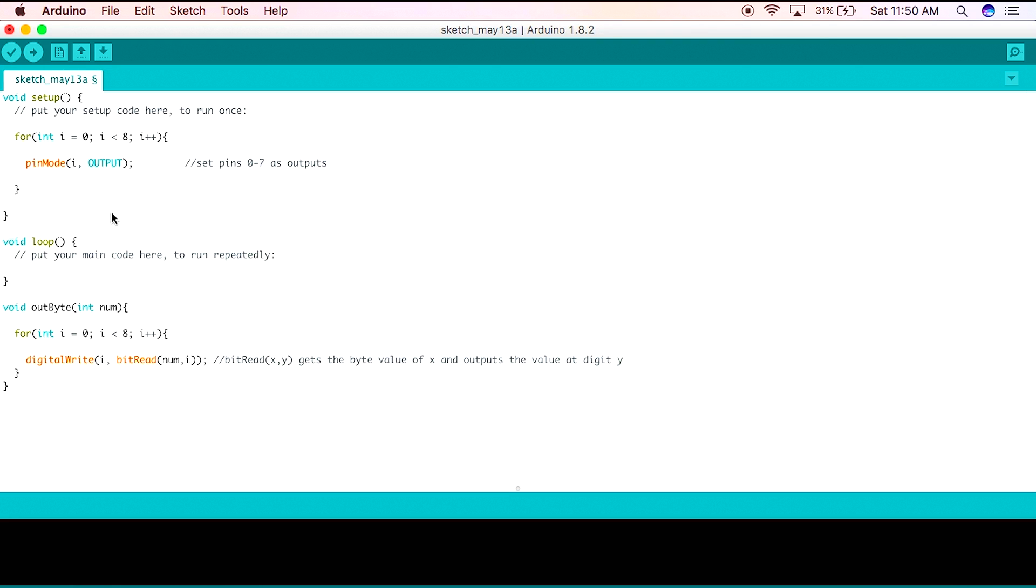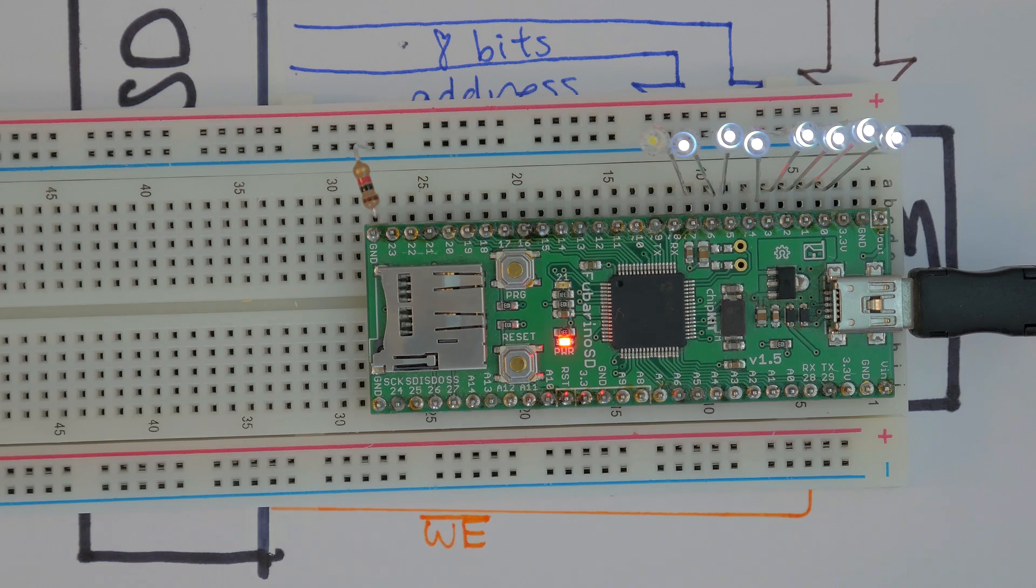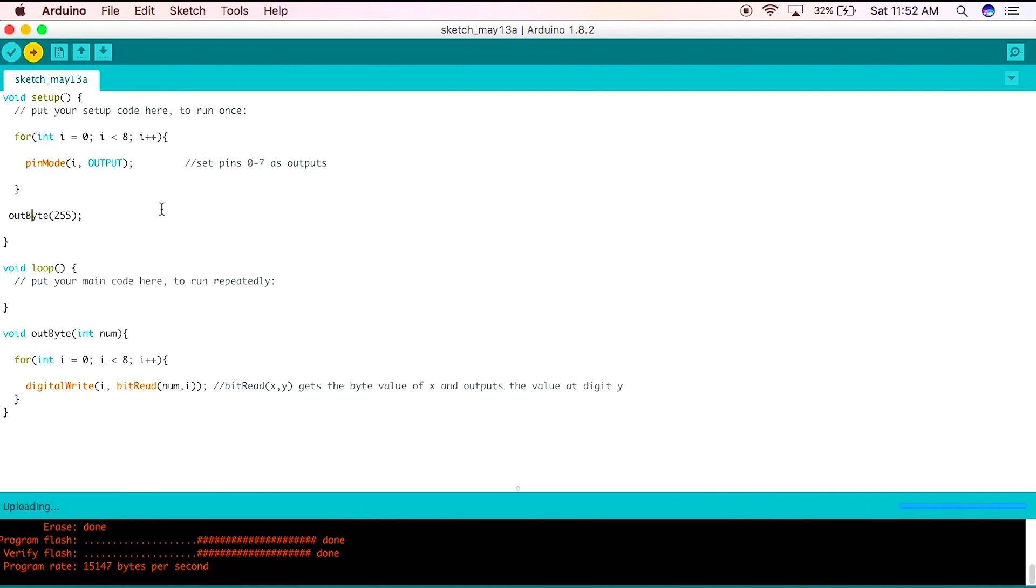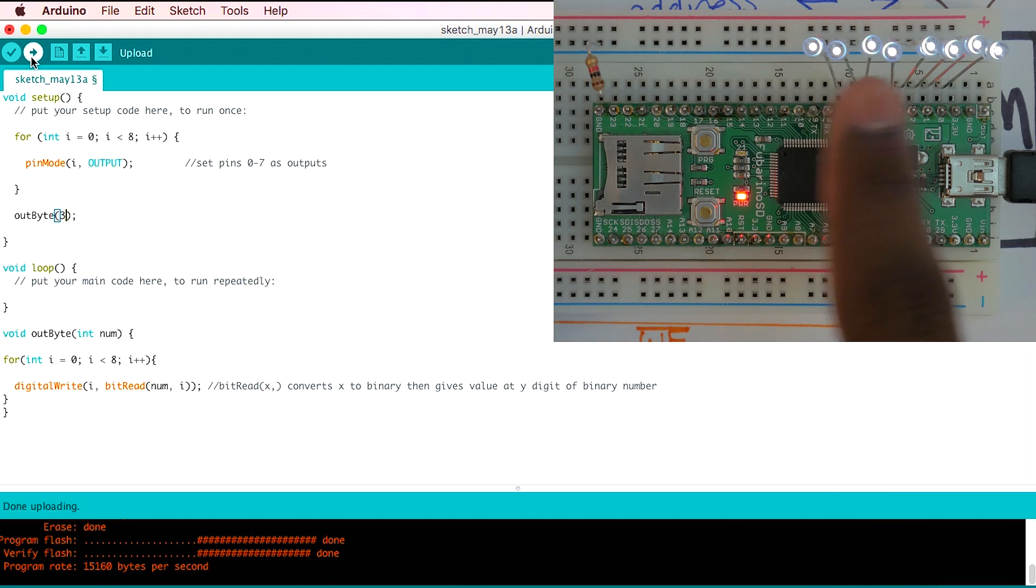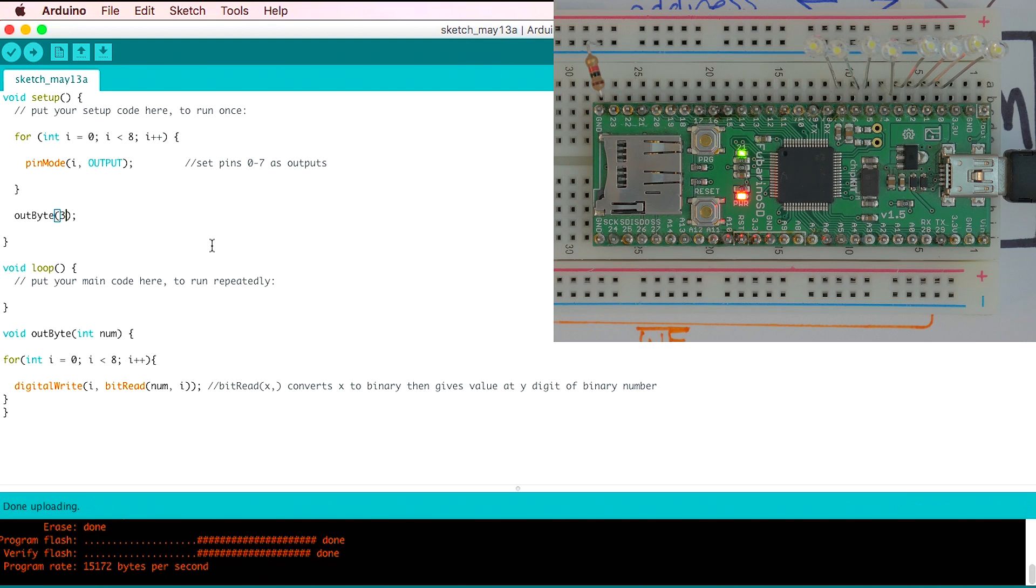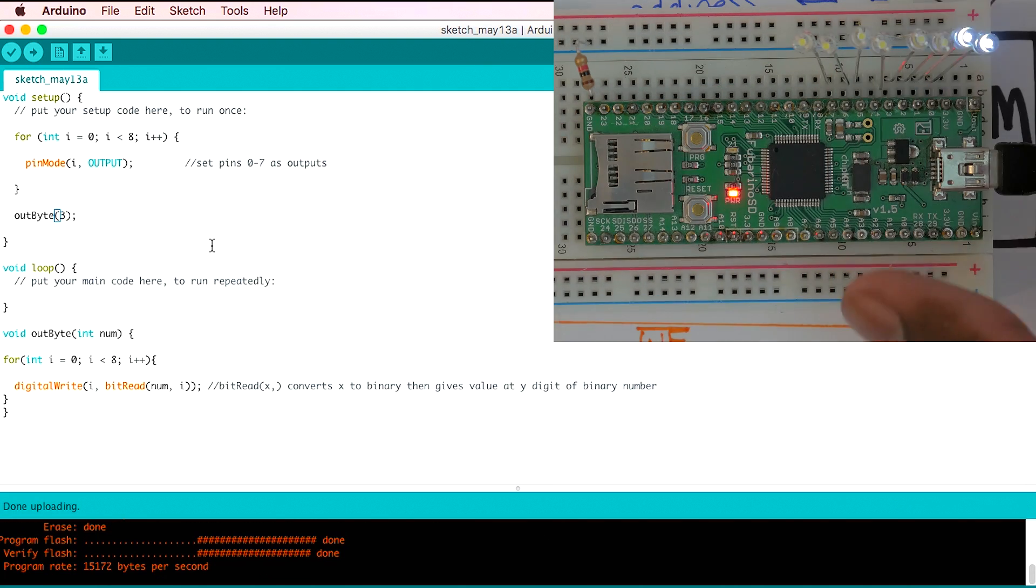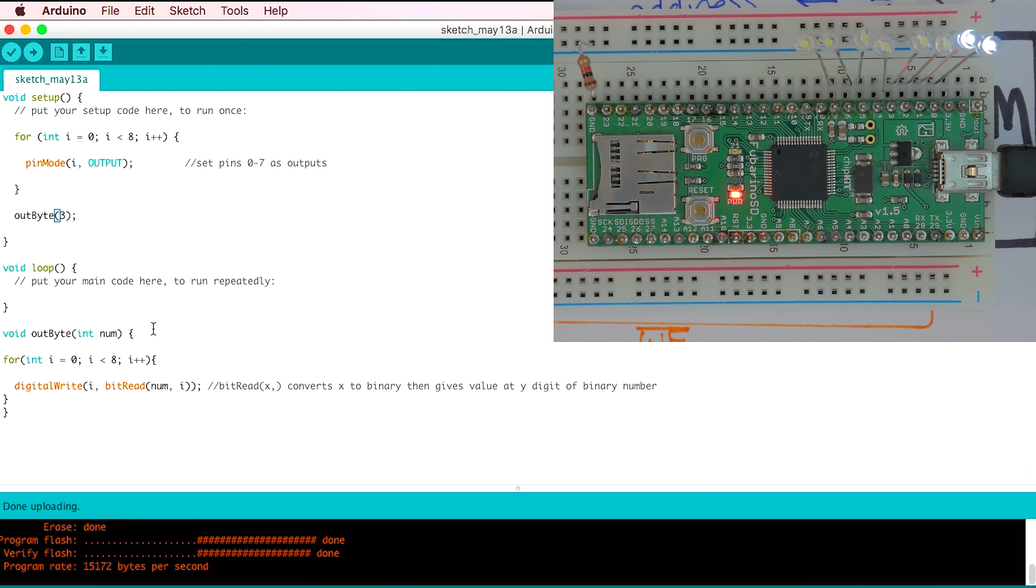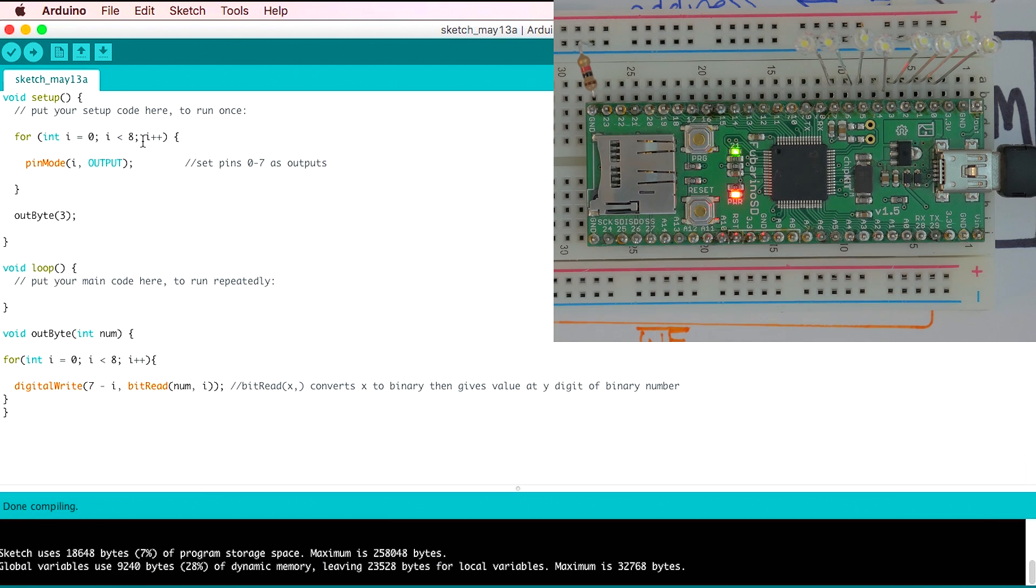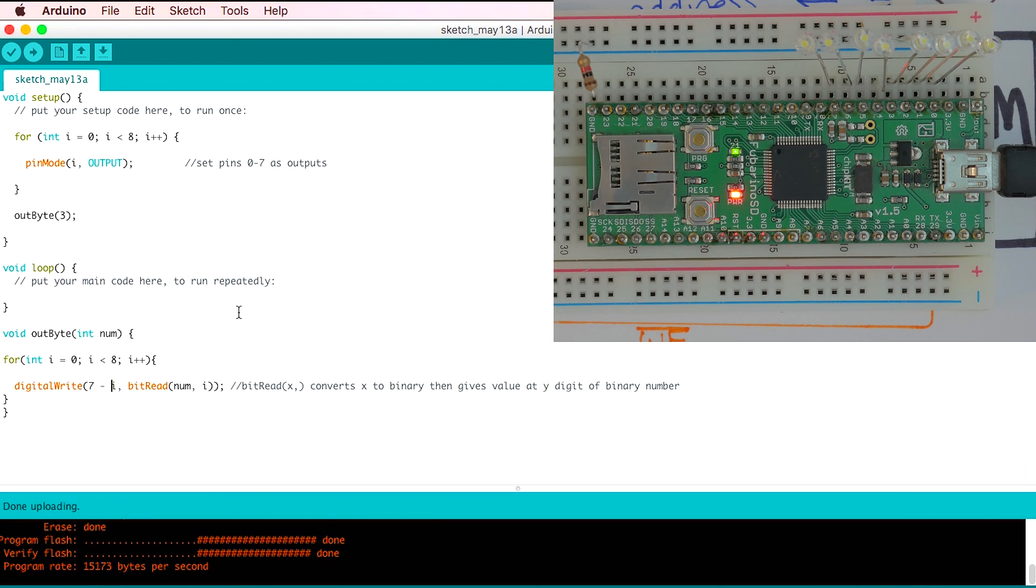Let's try this small program for the number 255 which should output all ones. To upload a sketch to the Fubarino you need to hold the program button and press the reset button, then let go of the program button and press upload on the computer. This is working which is great, so let's try a different value like 3. We can change the code and re-upload it. We get the correct representation, however the Fubarino is upside down right now so we actually want the leftmost bit all the way on the right. We can do that by subtracting i, the current pin, from the max pin which is 7. Now we can output any value we want in binary.